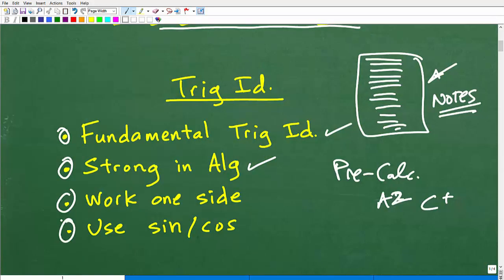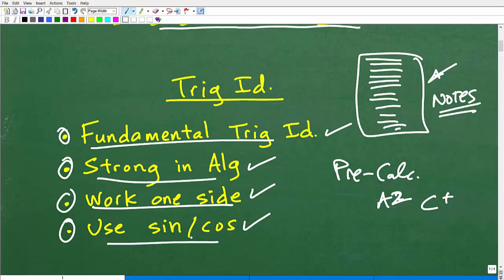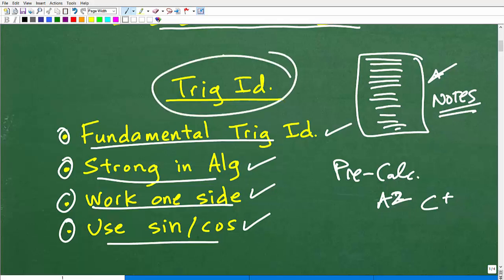Another good tip is to use sine and cosine — turn everything into sine and cosine. That's also a very good tip. Working on one side, the complicated side, is almost always what you want to do. And more often than not, when you turn everything into sine and cosine, that works out well. There are other small techniques, but the only way you're going to get good at this is practice, practice, practice.